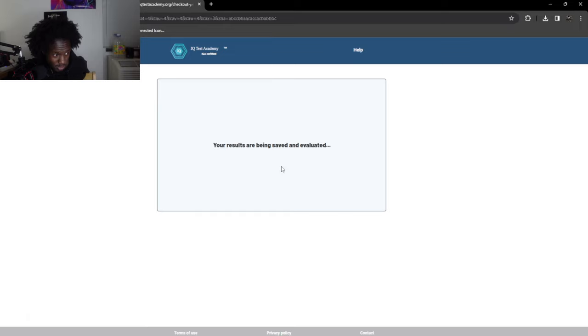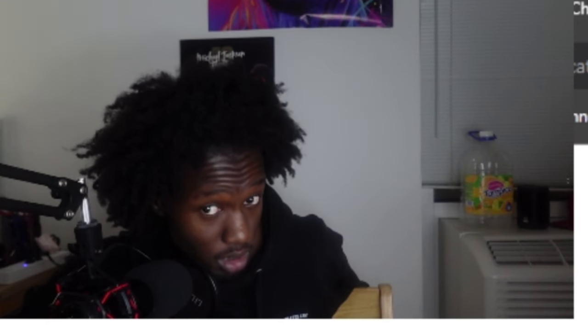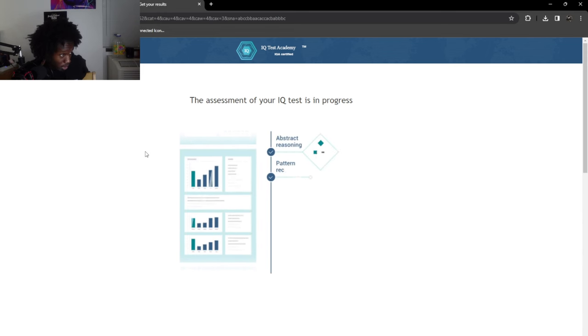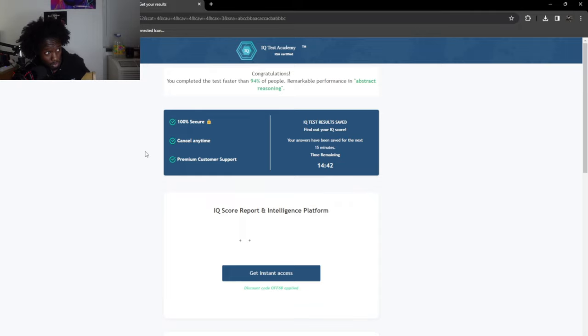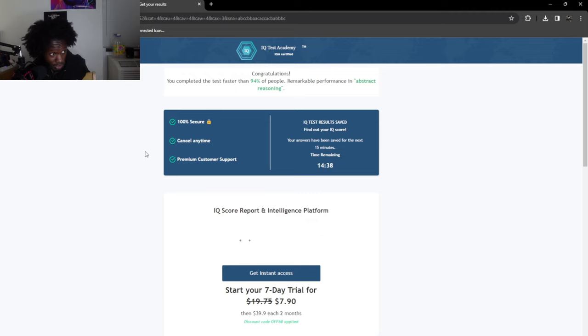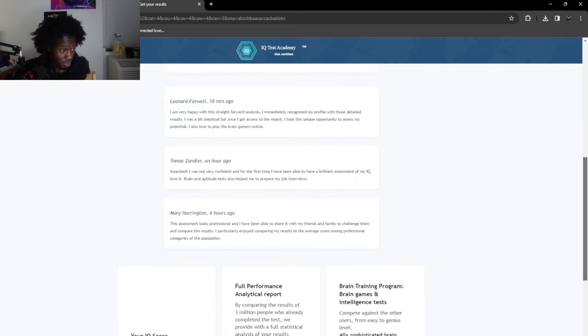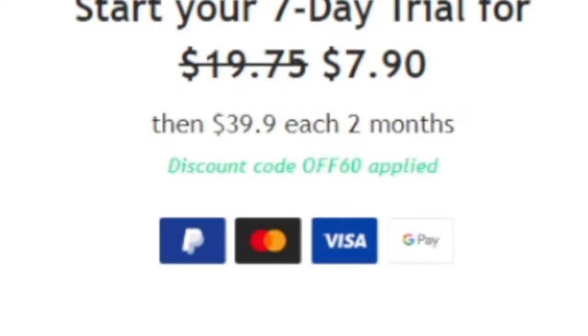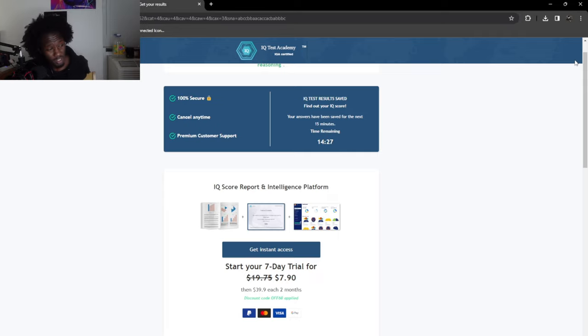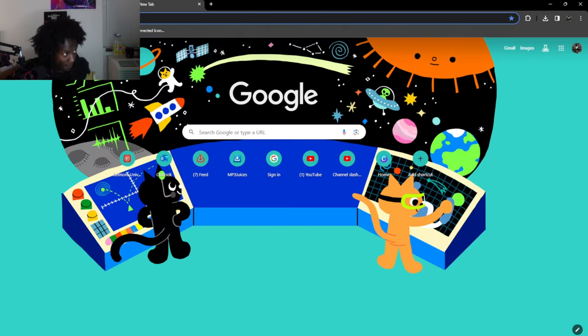Checkout page. The assessment of your IQ test is in progress. I completed the test 90% faster than 94% of people. That's good to know. What do you mean start your seven day trial for $7.90? I want to do this. Give me one for free. We'll find another test.